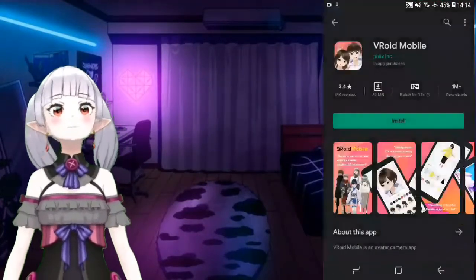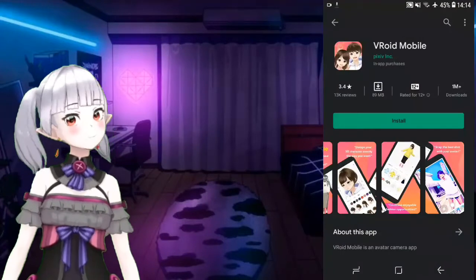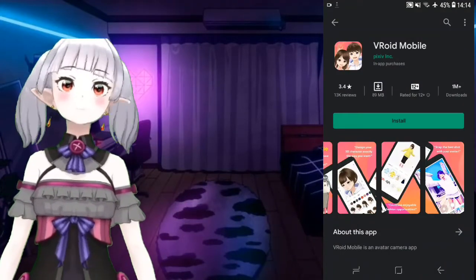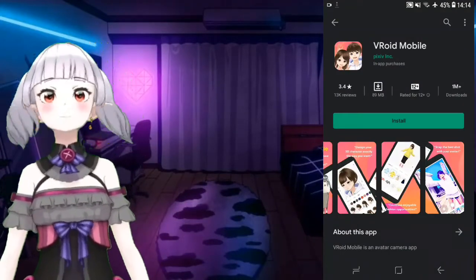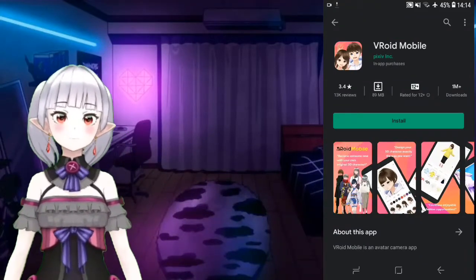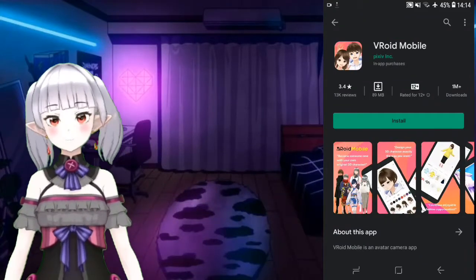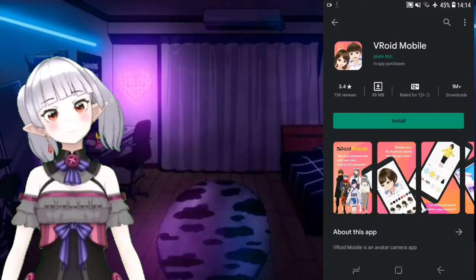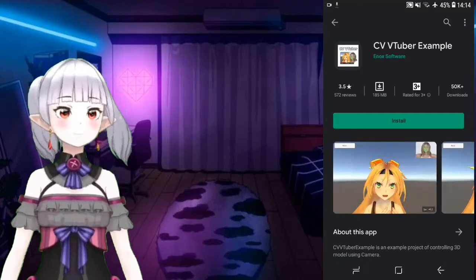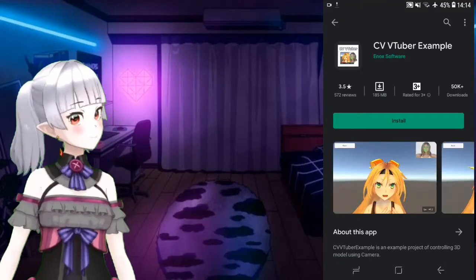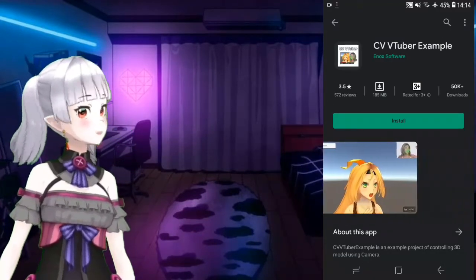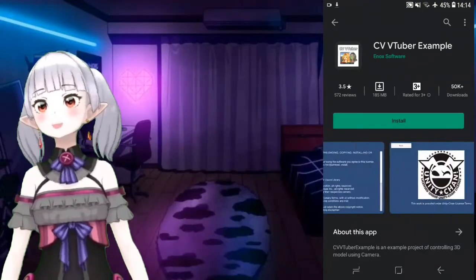There's also VRoid Mobile, which is the application you should actually have if you want to use these applications - it's the first thing you need to customize your avatar or your own model.